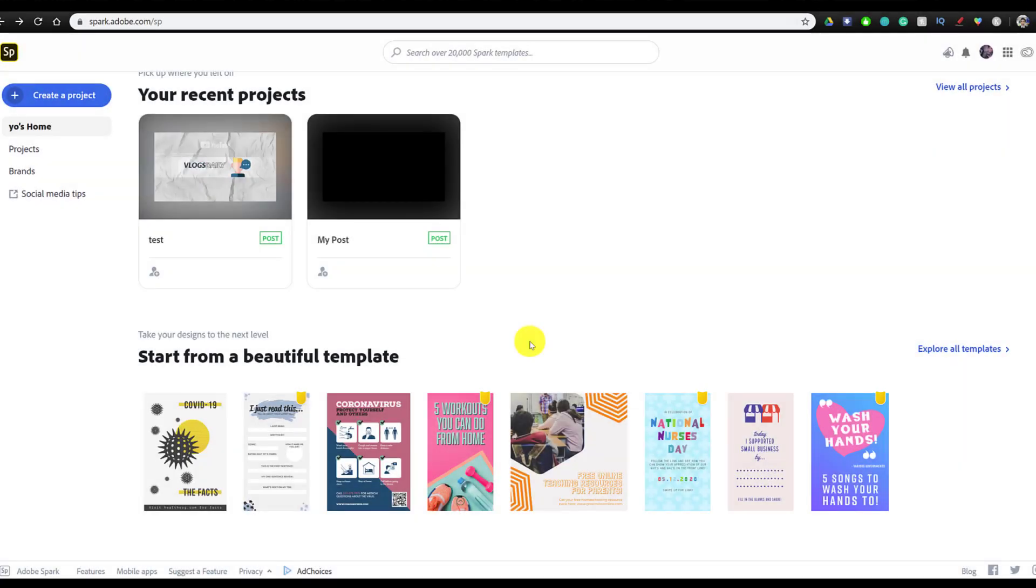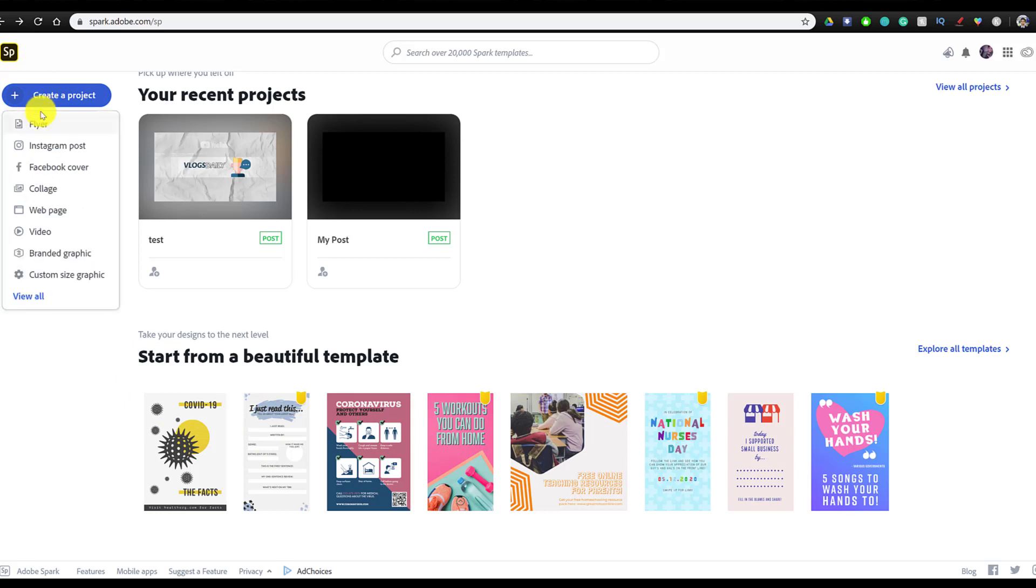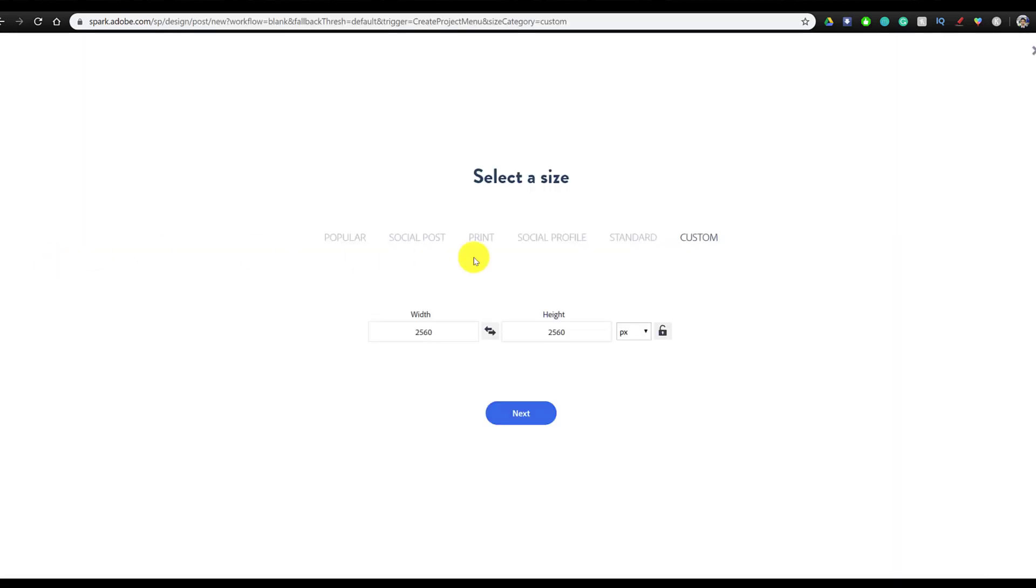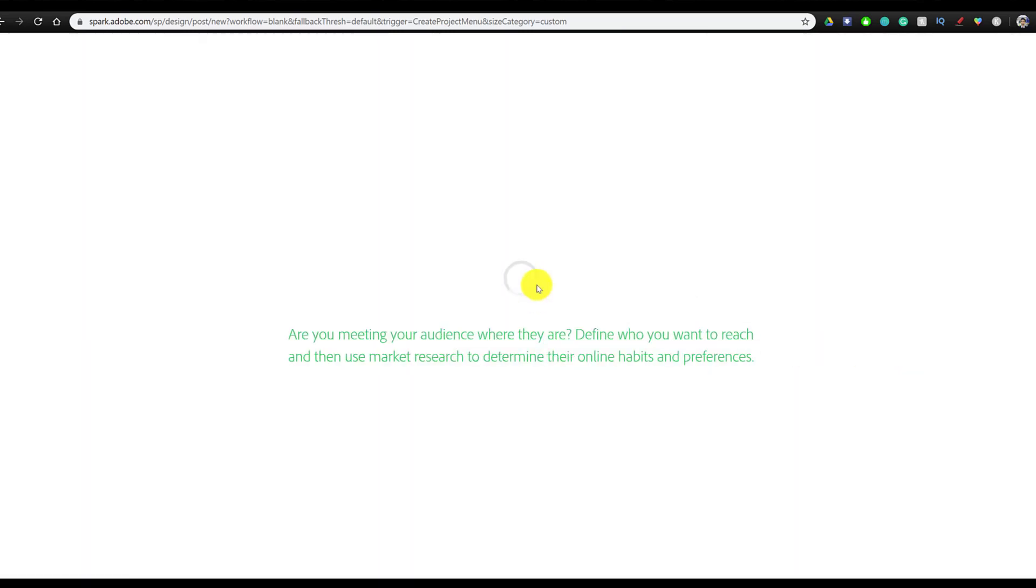So the first thing we're going to do is click on create a project and make this project from scratch. While there are a bunch of templates you can use, we're going to be building this from the ground up, and we're going to go to custom size graphic. Here we can actually choose between standard sizes of different profiles and websites. So we're going to go to social profile, then go to channel art, and then click on next.